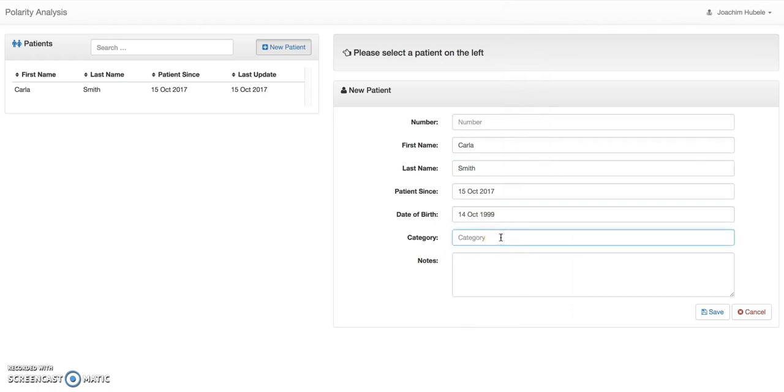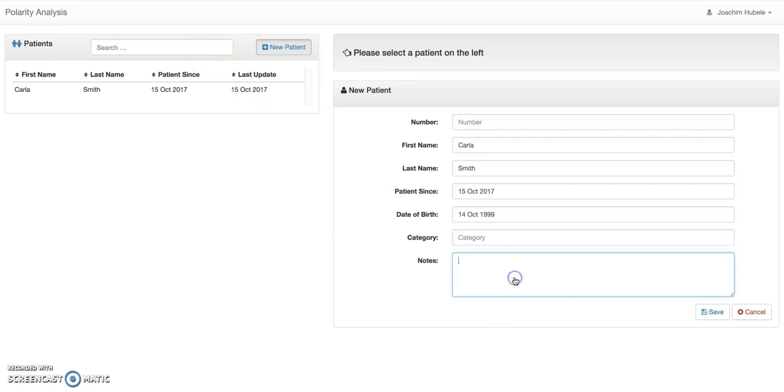I can add a birth if I want to, for instance, and just put something in there. The category is important if you want to ever use this, if you want to use it for a search, so you can have different patient categories. And if you use later on the search, it will just show up with that category.